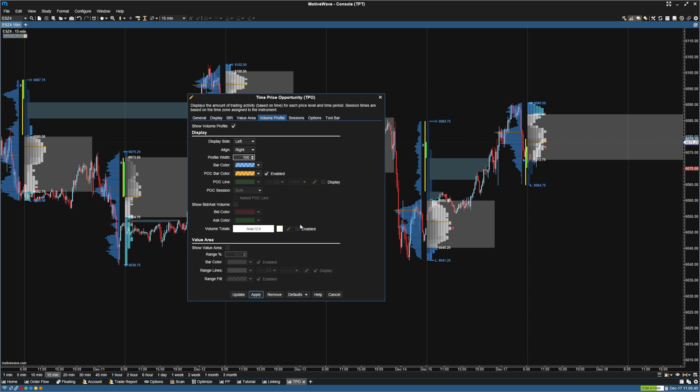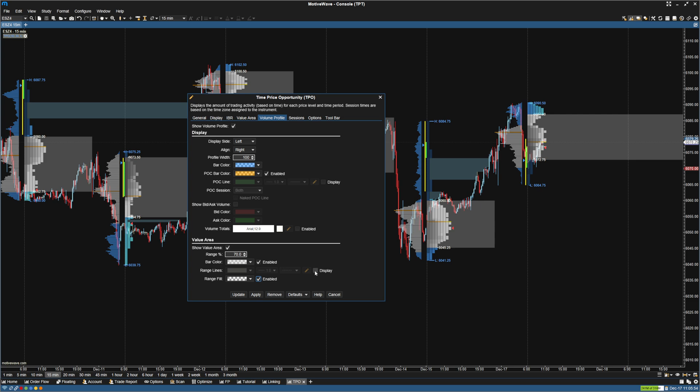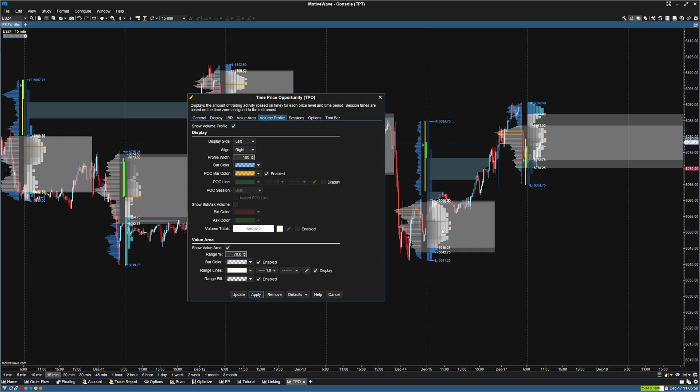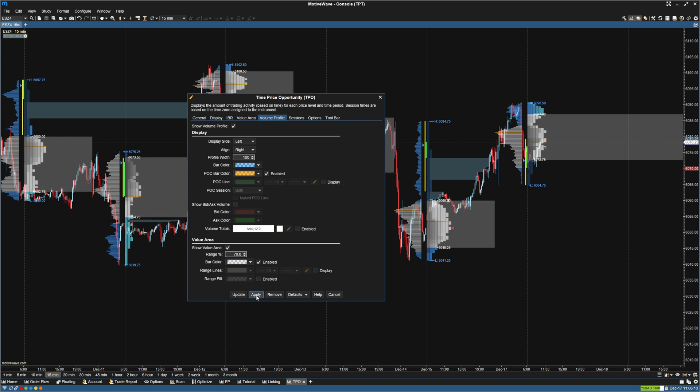Next thing I'm going to do is show value area. And I'm going to remove the range lines and the range fill. So if we have these enabled, you can see it's going to pretty much duplicate what we have on the TPO for the most part, because oftentimes they're going to be the same or similar. So I mainly focus actually on TPO levels, so I'm going to uncheck those. If you mainly focus on volume profile levels, you can enable these and disable the TPO lines and range fill.